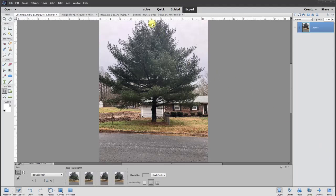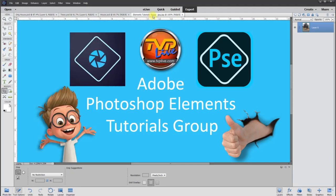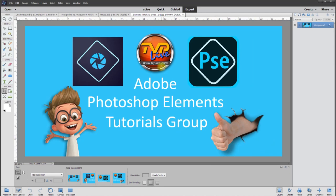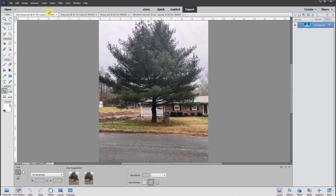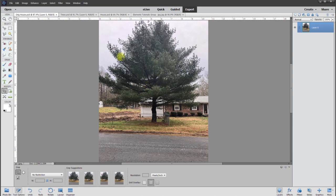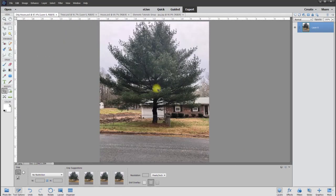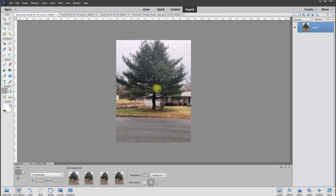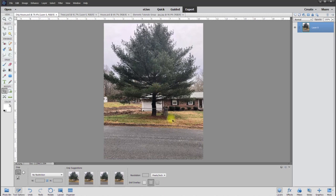Hey, this is Rich over at TVP Live with another quick tips brought to you by Adobe Photoshop Elements tutorials group. Let's jump right back into this poster who wanted to take out this big tree. He had a couple different views but we're going to work on this one because it is the simplest one to do.